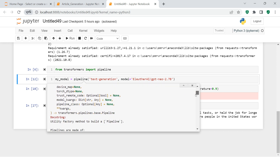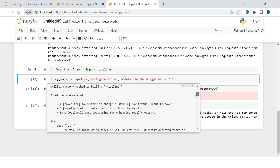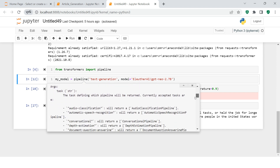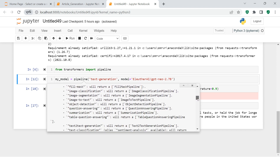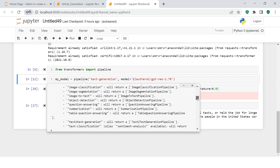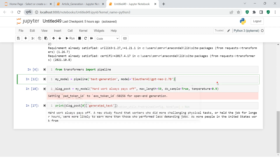Let's have a look at the details of many other kinds of tasks available. You can perform audio classification, automatic speech recognition, conversational depth estimation, and all these sorts of things. Isn't it amazing? Currently we are concerned about text generation, and this is the model I am going to use.